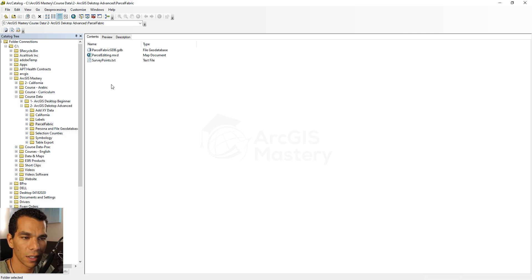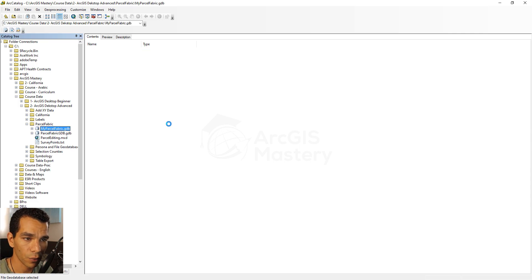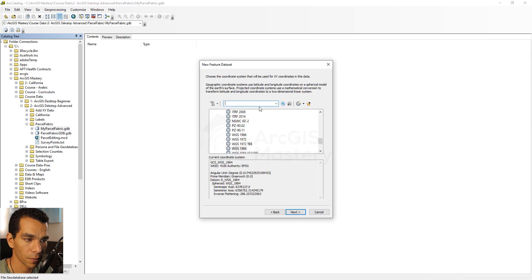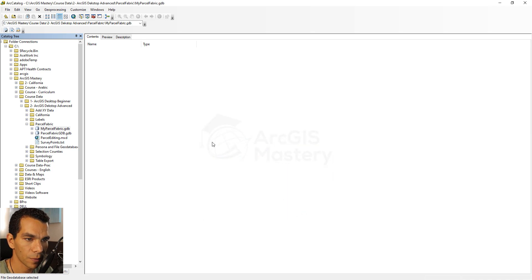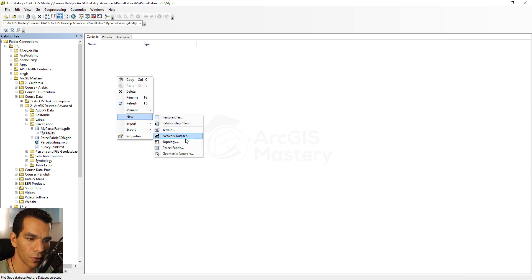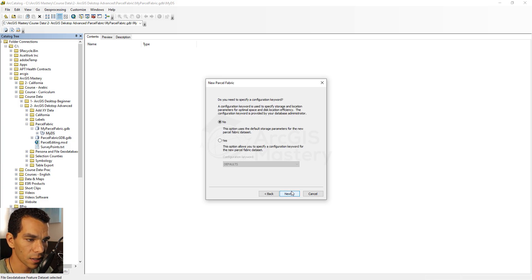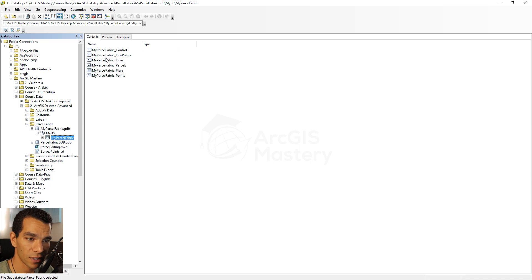Let's see how to create a new one. First, create a new file geodatabase and call it 'my parcel fabric'. Inside it, create a new dataset called 'my dataset' and give it a projected coordinate system — WGS 1984 World Mercator. Then inside the dataset, right-click, go to New, and you'll see the option to create a parcel fabric. Name it 'my parcel fabric', click Next, leave everything default, then Finish.